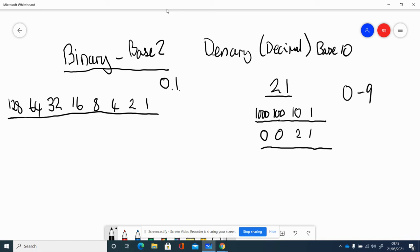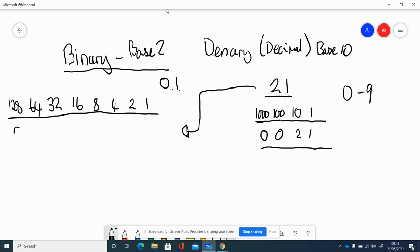If I wanted to represent that same 21 in binary, just like I've got 0 in the 1000s column and 0 in the 100s column, I'm going to start on this side and say there are no 128s, 64s, or 32s that go into 21. But 16 does.